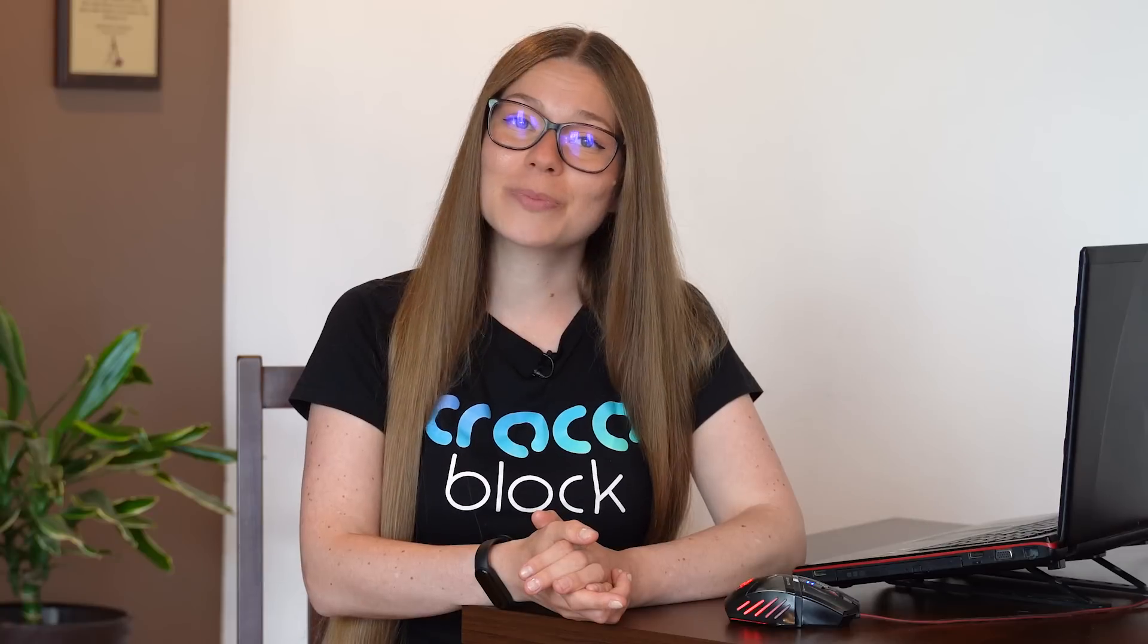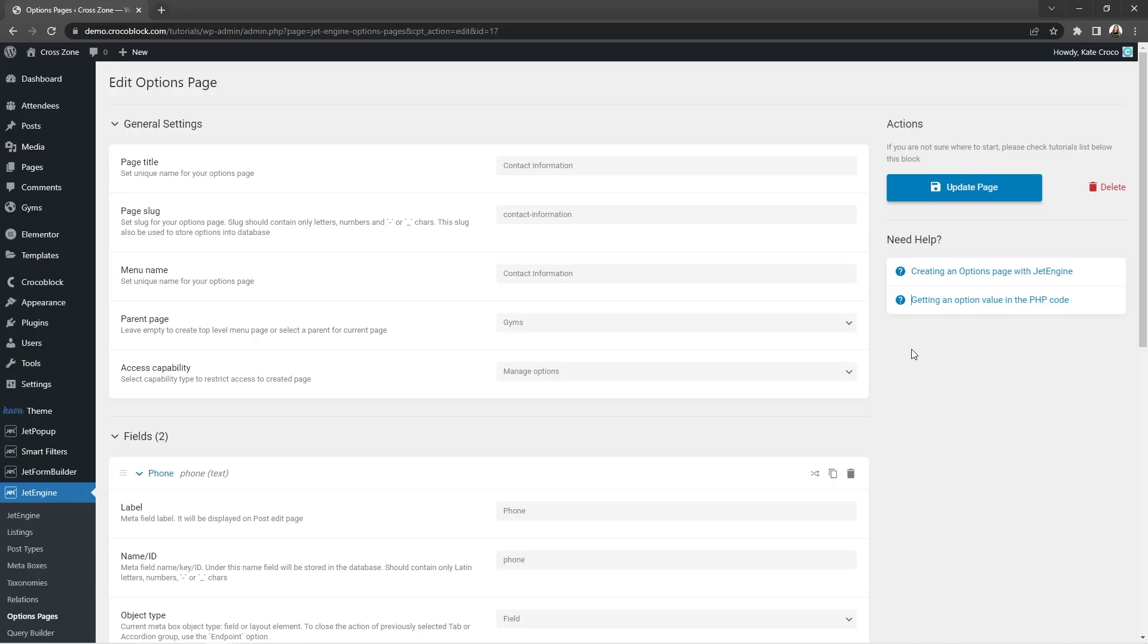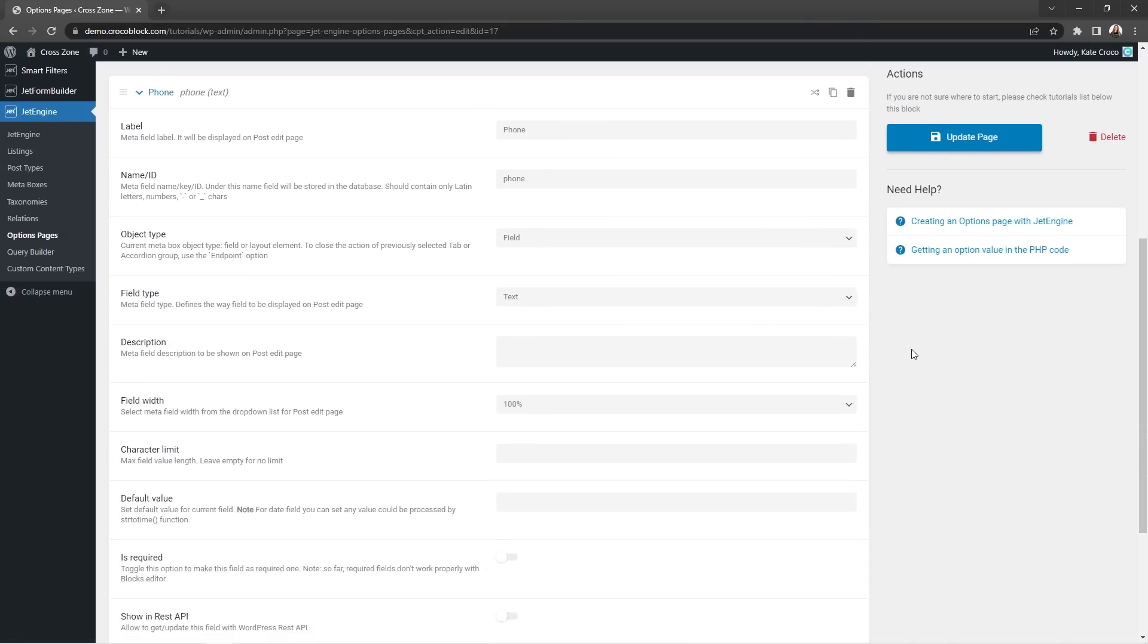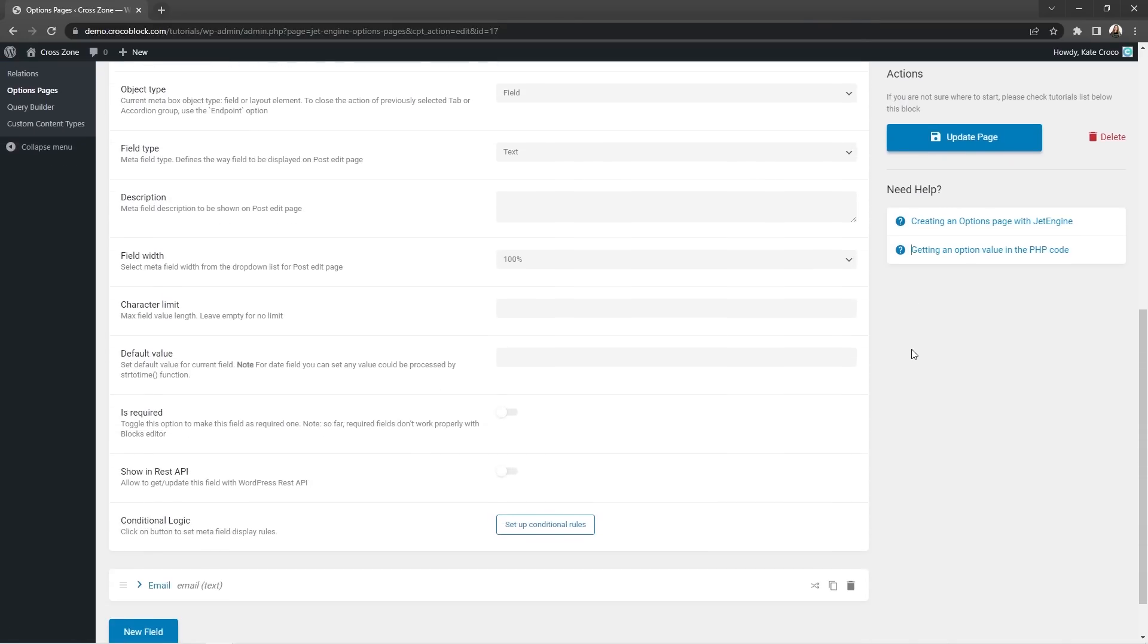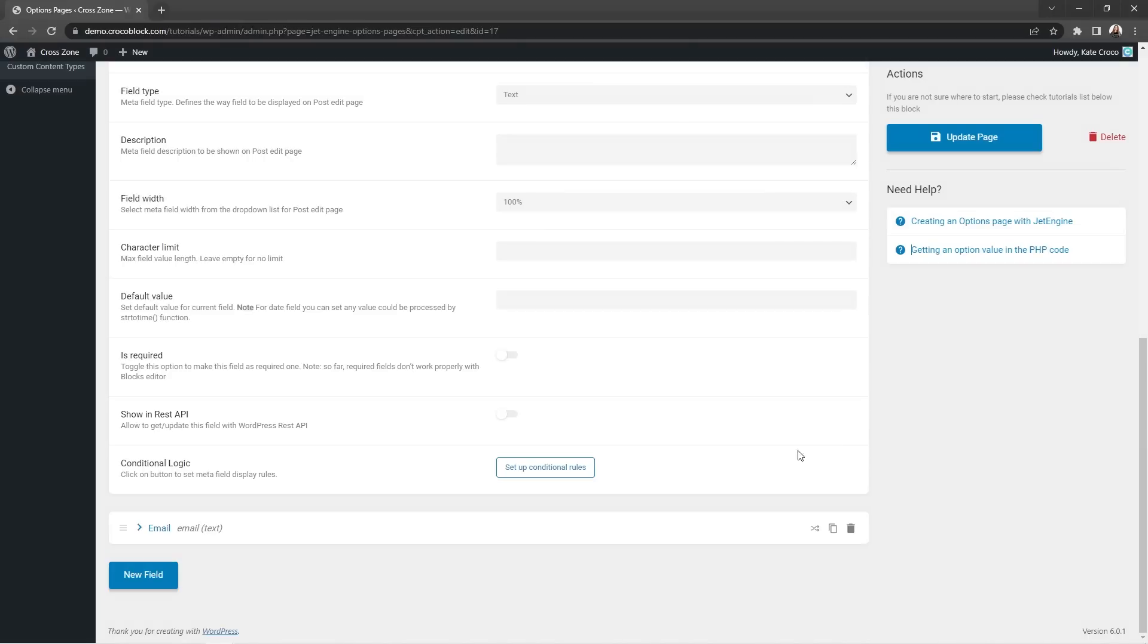And last but not the least, we didn't forget about our advanced crocoblock users and added a possibility to configure public rest API for relations and display metafield and option values in rest API too via the show in rest API feature. It can be easily found in the bottom of the metafield settings section. This toggle has been added to a pretty much every metafield type and now allows to get the information from the metafield or update it with WordPress rest API.